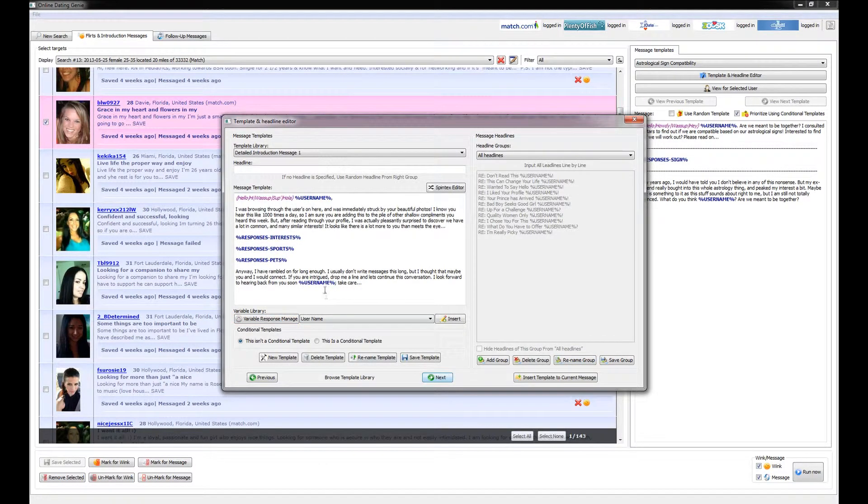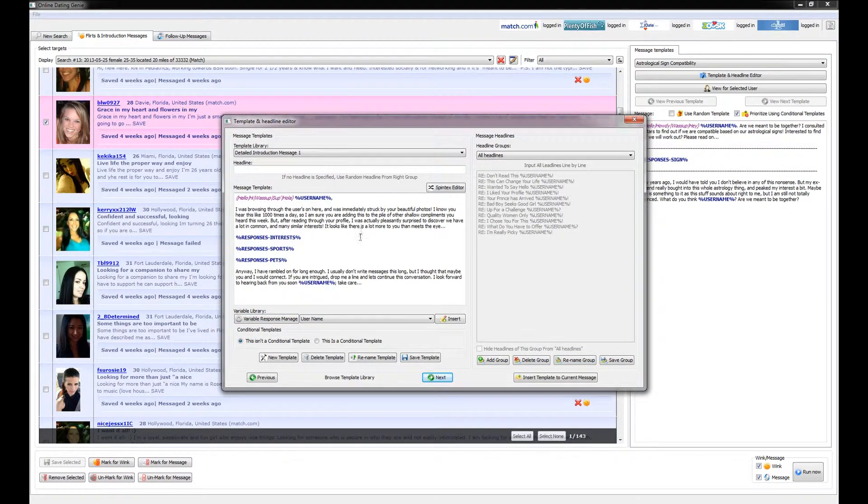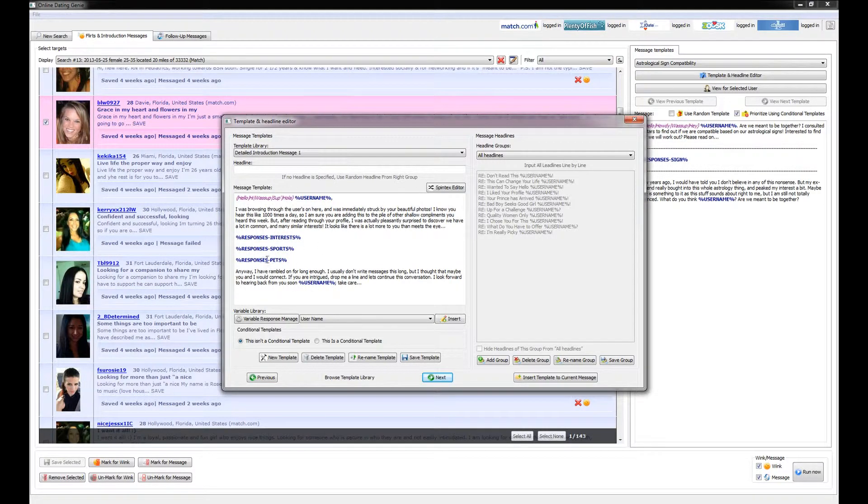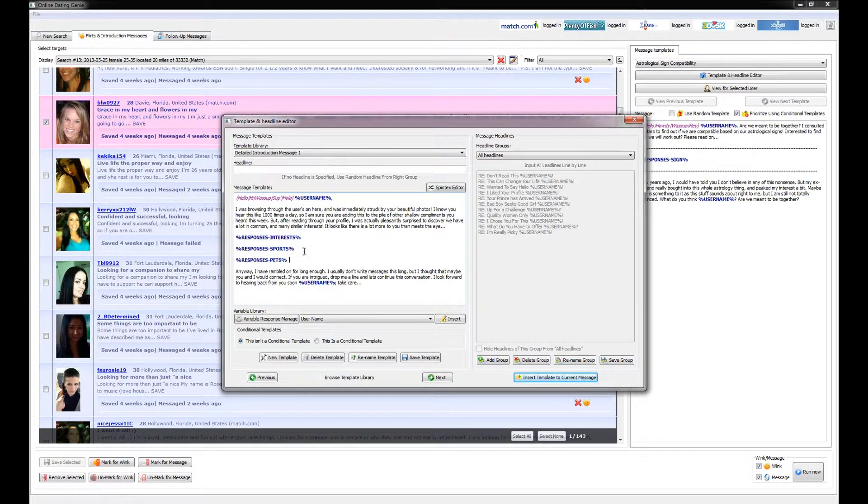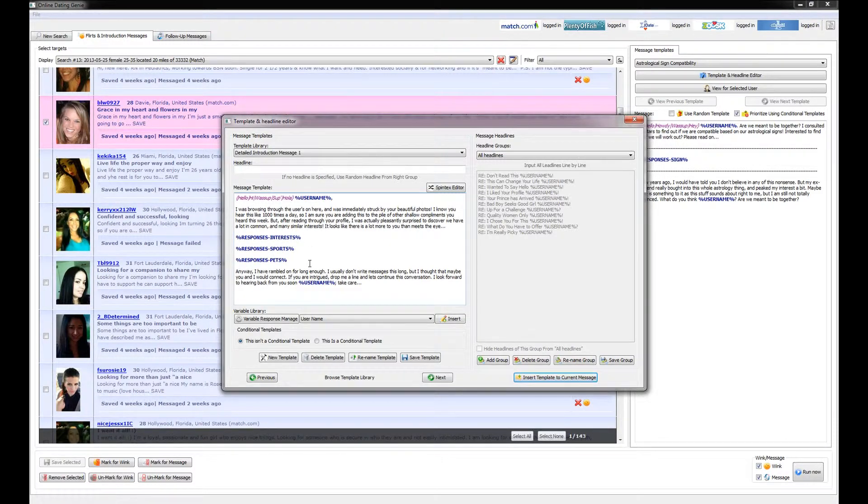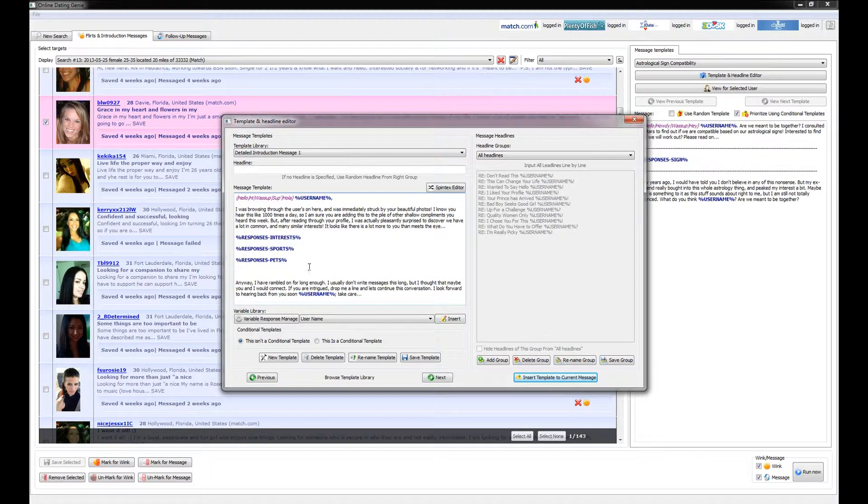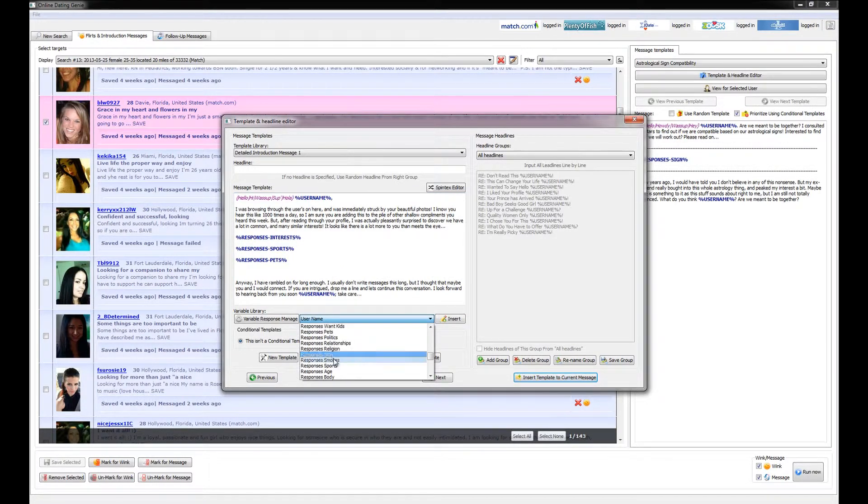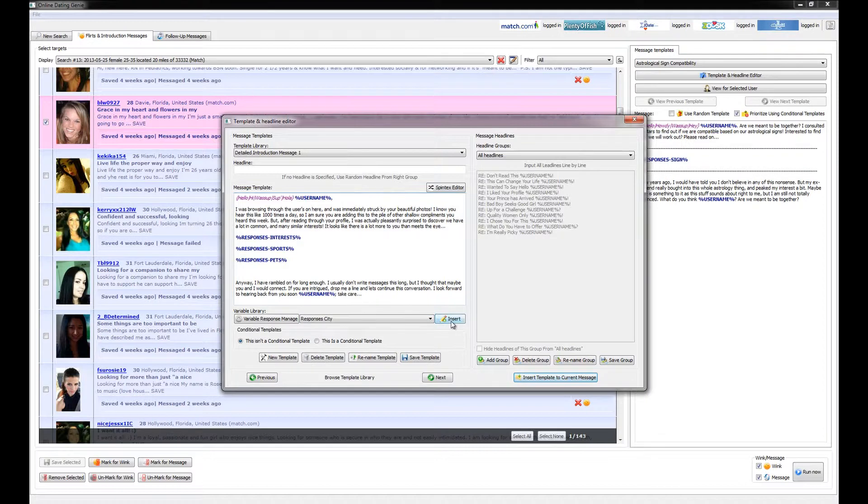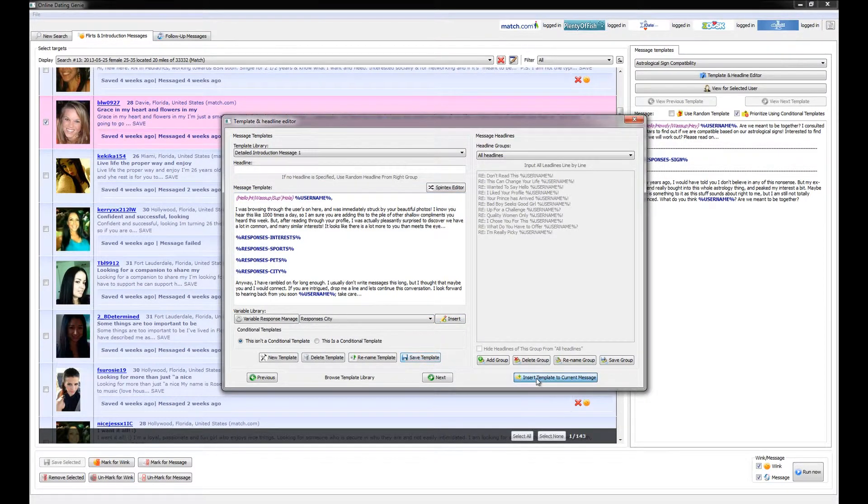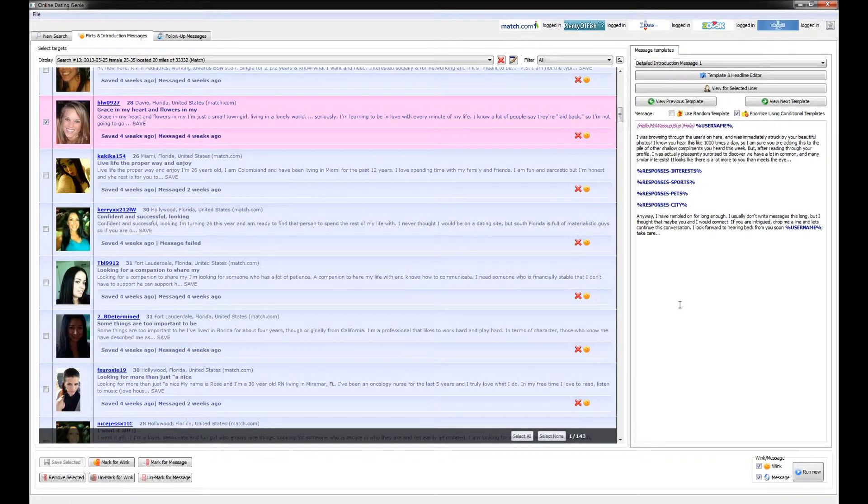Let's take a look here at a little bit of a more advanced template, which starts with just some generic text, but it's got a couple of these variable responses in here already, specifically commenting on this person's interests, on their sports, and their pets. And let's go ahead and enter one more additional variable for the response for city, and we'll go ahead and insert this into the template. We will save it and insert it into the current message.